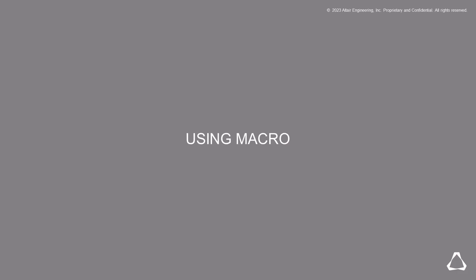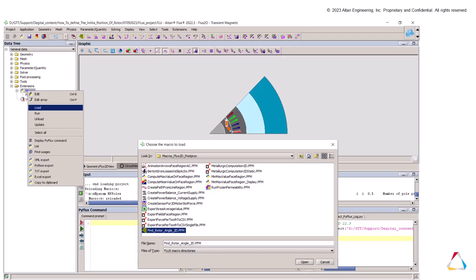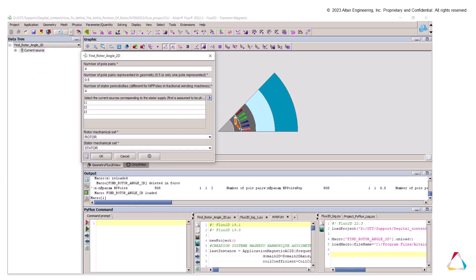The second method consists to use the macro. This macro is available in flux. The first step, you load the macro from flux. Once the macro is loaded, we run it and we put the number of pole pairs, number of pole per pulse. When presented in geometry, the state of periodicity, the current sources and also the mechanical sets.